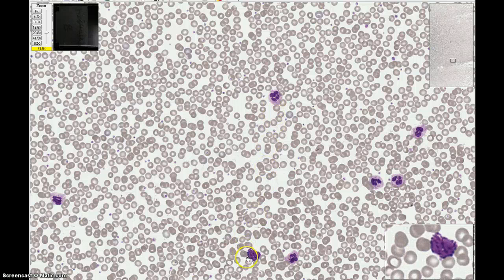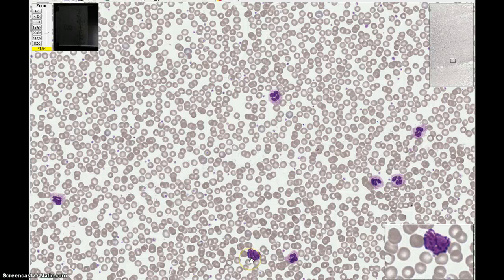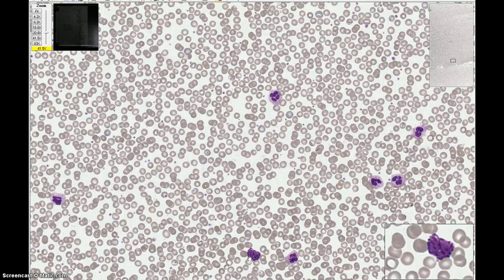Let's look at this cell down here. It's kind of hard to see the nucleus, but it looks like there are two segments or lobes, and there is some dark purple chromatin. The granules are the distinguishing features of this cell — they are quite large and stain a very dark purple to black color. So this cell is a basophil.